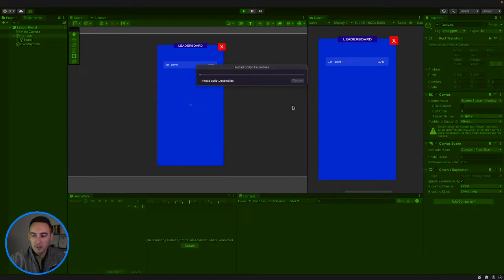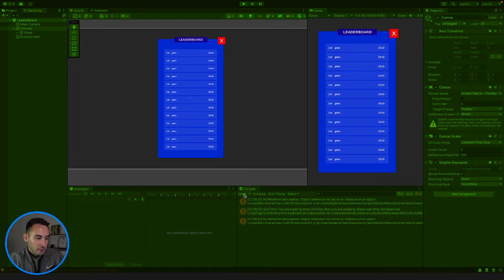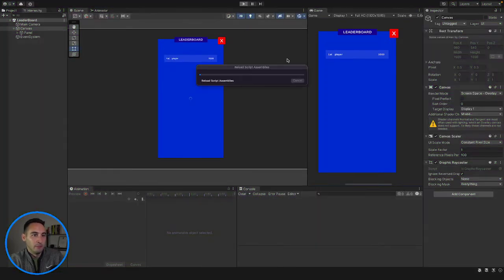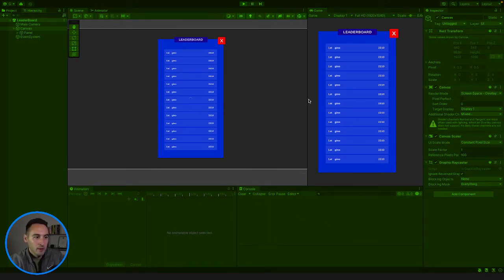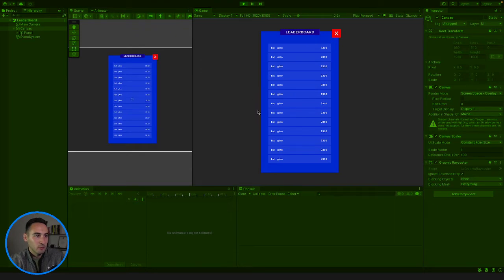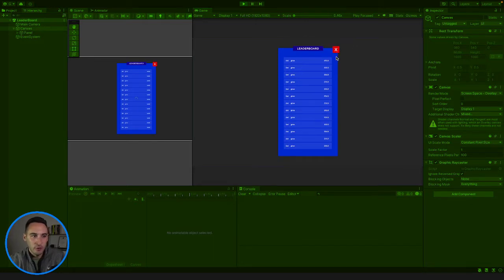Let's jump into our game where we left off yesterday. Let's play the game and see if everything is still working. Those errors - I don't know what they were from - but it seems to be working fine now. We have our game playing. Let's just zoom out so yeah, there's our game.